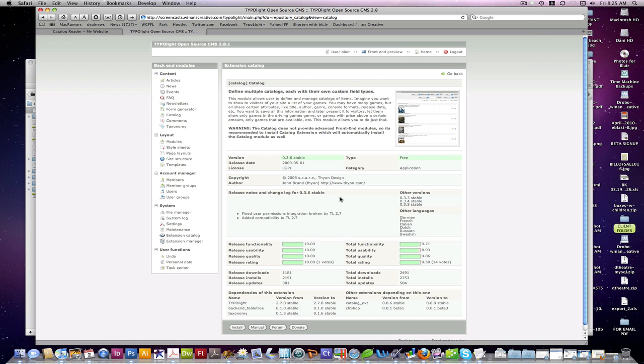Catalog extension is a really popular extension for TypoLite built by John Brand, Thion in the forums, and handy for taking large amounts of data or images or files and presenting them to your users in a listable format on the front end, filterable by different properties, tags, searchable by different fields and things like that.